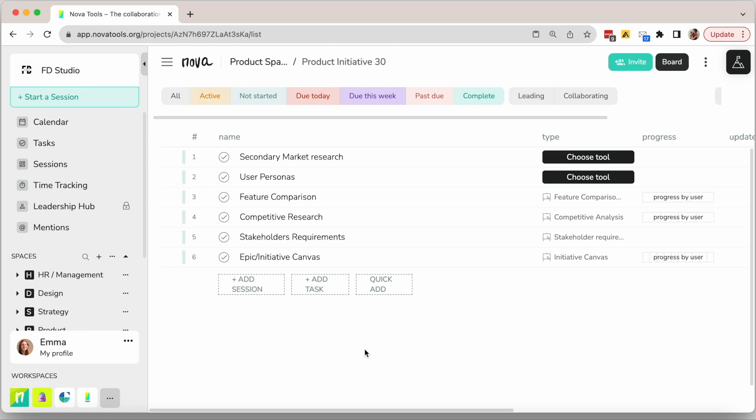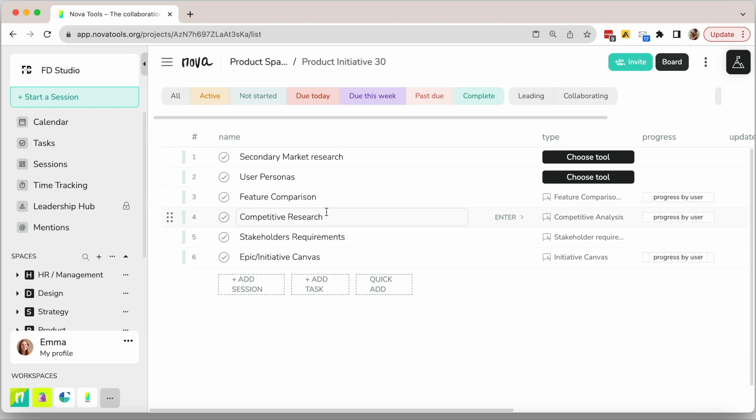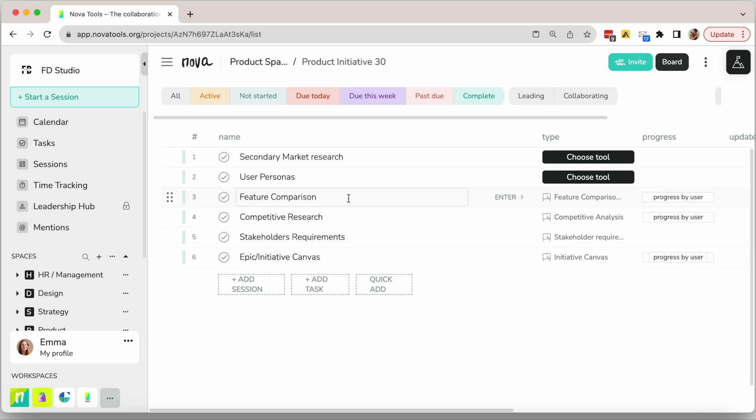Defining an epic or initiative is not always straightforward. You need to do research, often define user personas, gather requirements, etc. This not only changes based on the problem you're trying to solve and the knowledge you have, but also based on the organization you work for and your team's preferences.